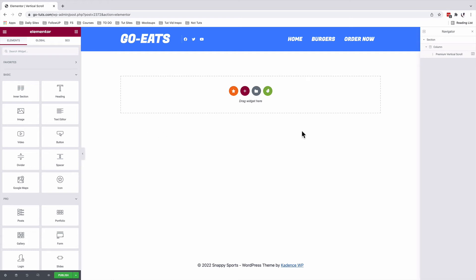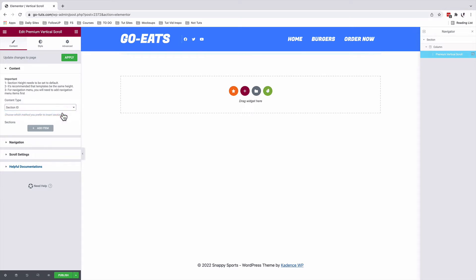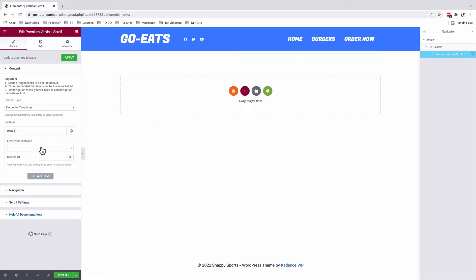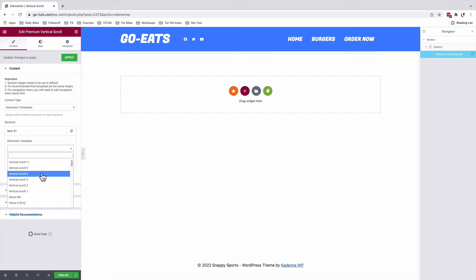You have to make sure that it is enabled, so it should be in green. Back inside our editor, with our vertical scroll section selected, we can choose either to use Elementor templates or section IDs. In this case, we are going to be using Elementor templates. To add a template, we're going to say 'Add an item,' and from here we can choose from a number of templates that we have already created in our Elementor website.